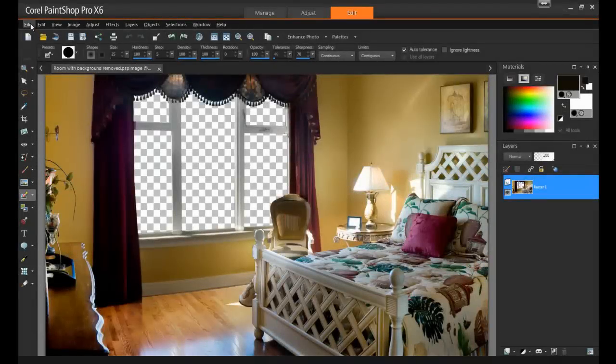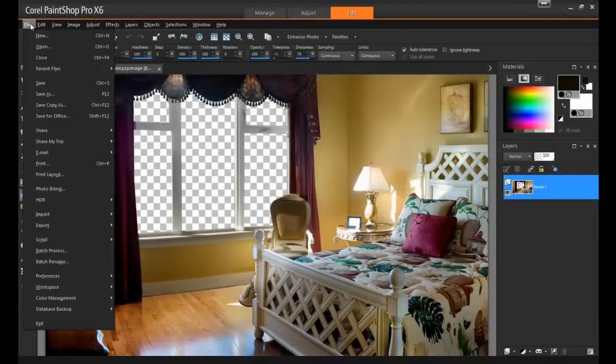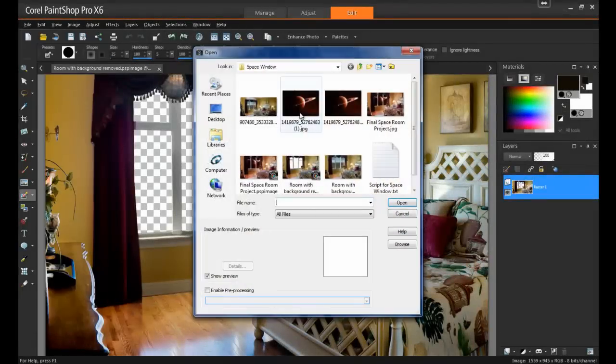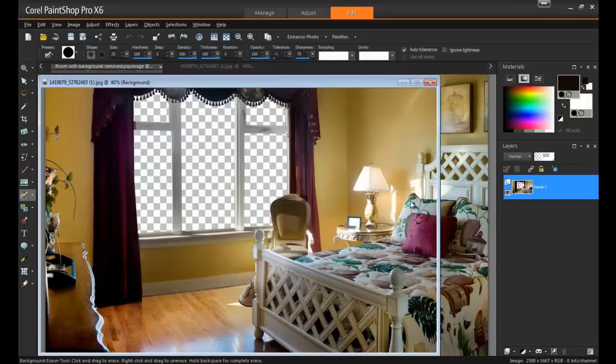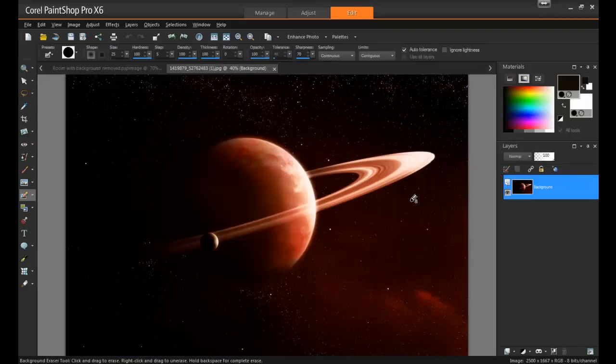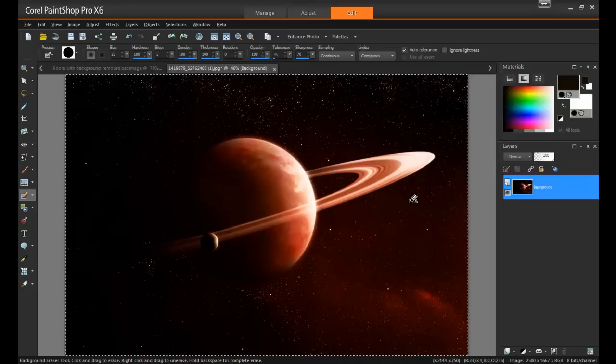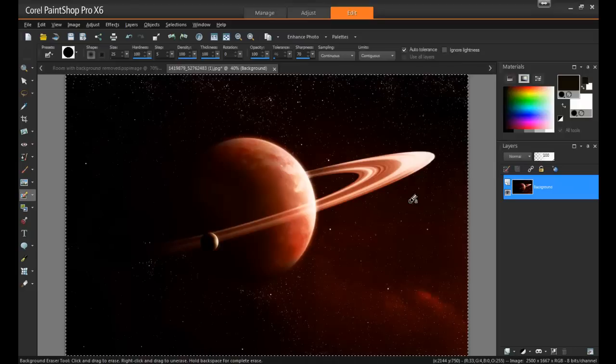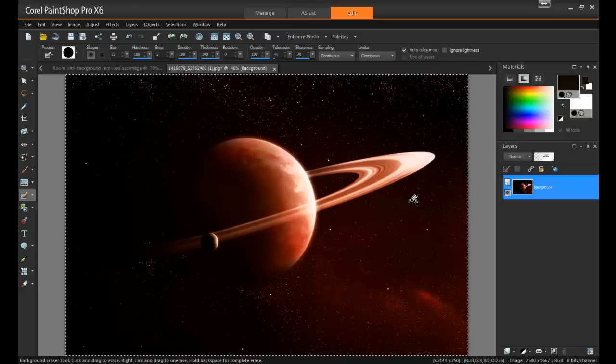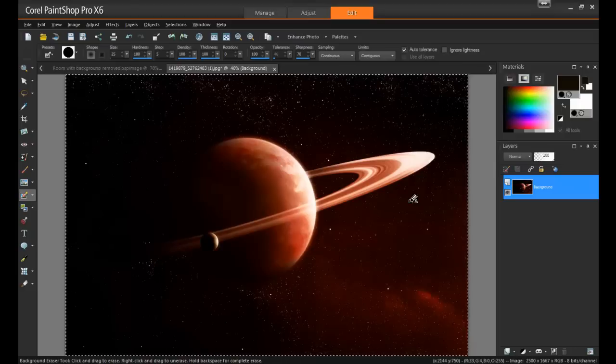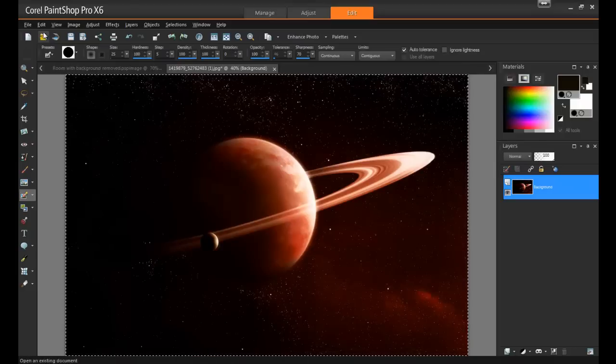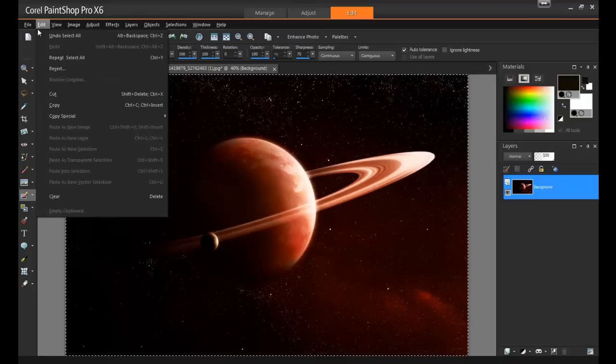Now, open the image that you'll be using for the background. In this example, I'm using an image of outer space that I downloaded from a free clipart site. Use the key combination Control and the letter A on your keyboard to select the entire image, and then select Copy from the Edit menu.